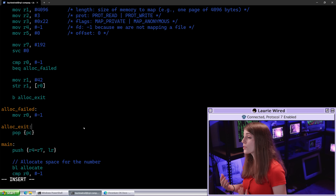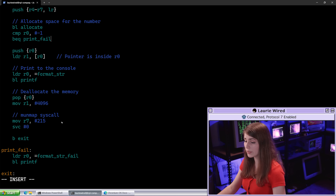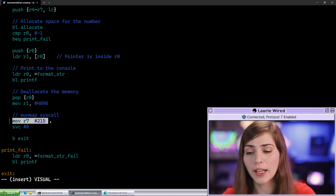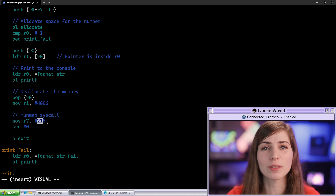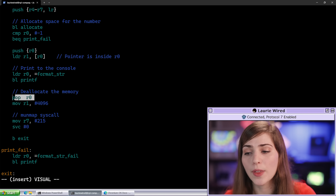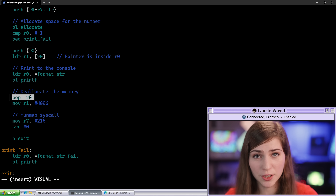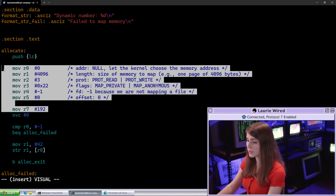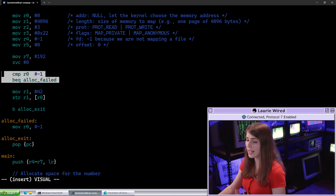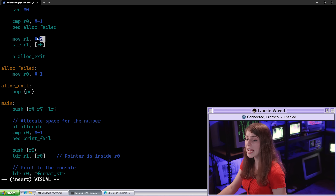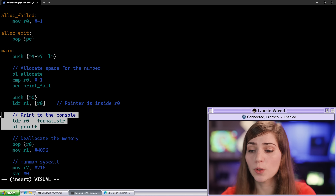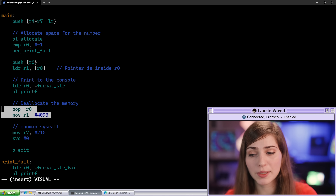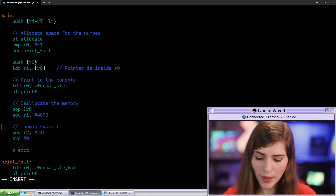Inside assembly we are also responsible for deallocating the memory. Down here I already have the system call to deallocate — we call the munmap syscall, which is the immediate value 215. This tells the operating system which syscall to make, and we pass in the memory address that was returned to us in r0 from the previous mmap call. So we've called mmap to allocate memory, verified the pointer, set the value to 42, printed it, and then invoked munmap to free that memory back to the operating system.